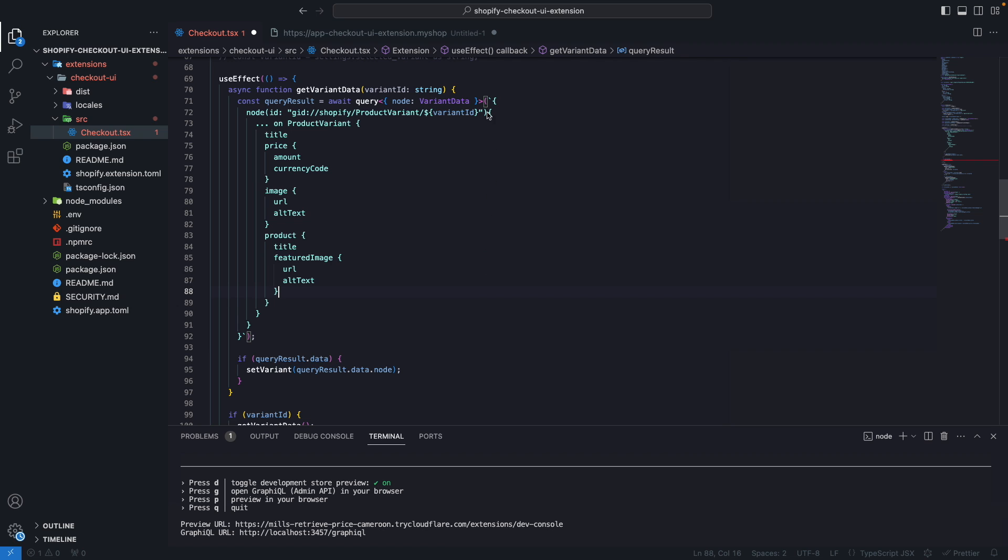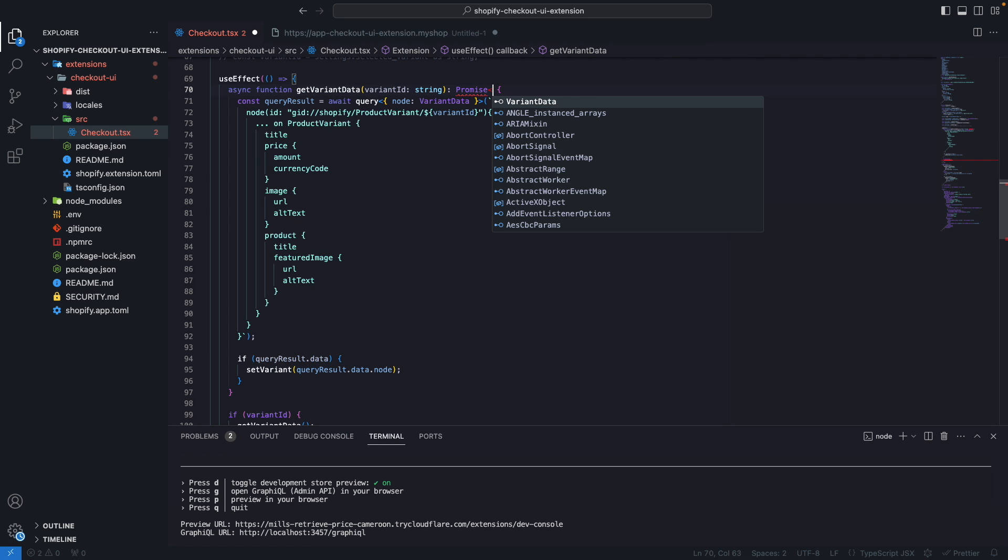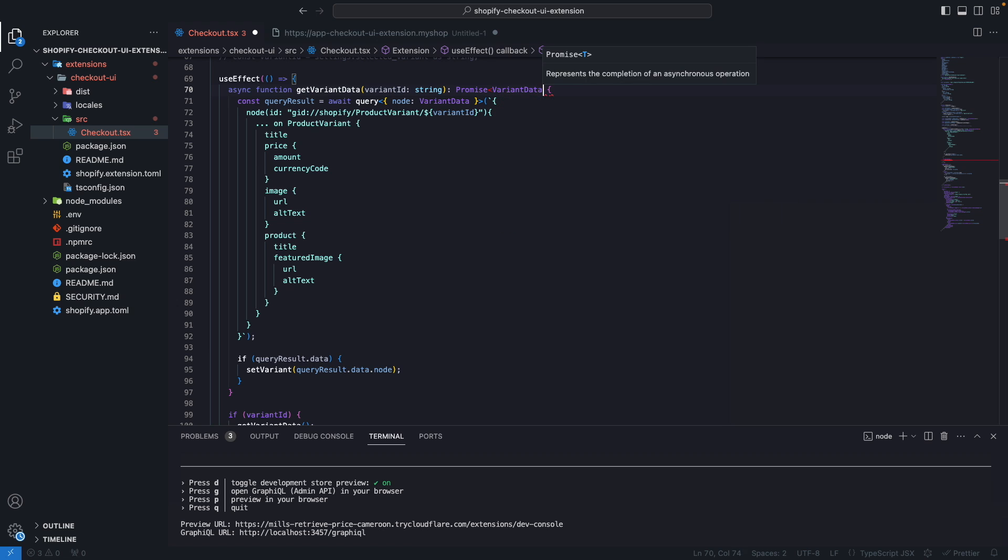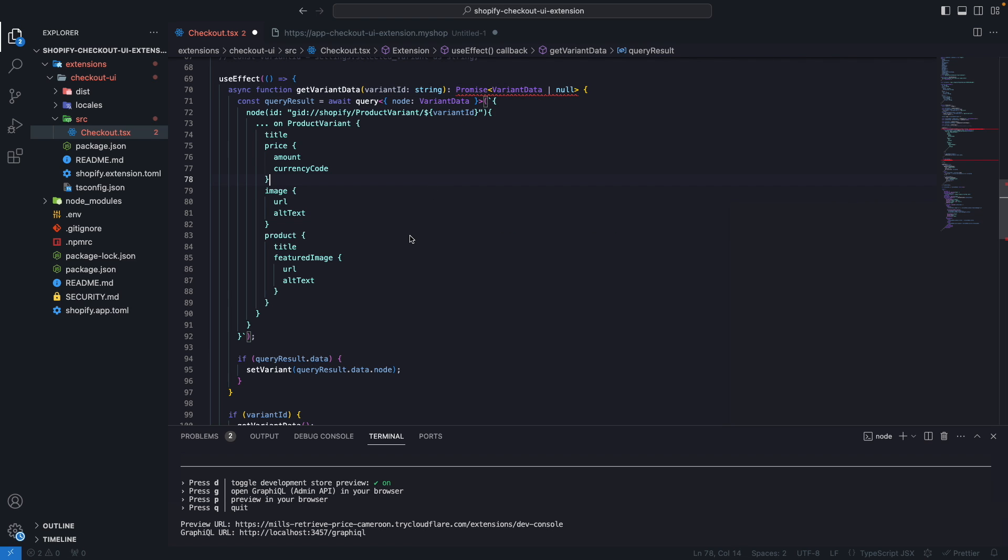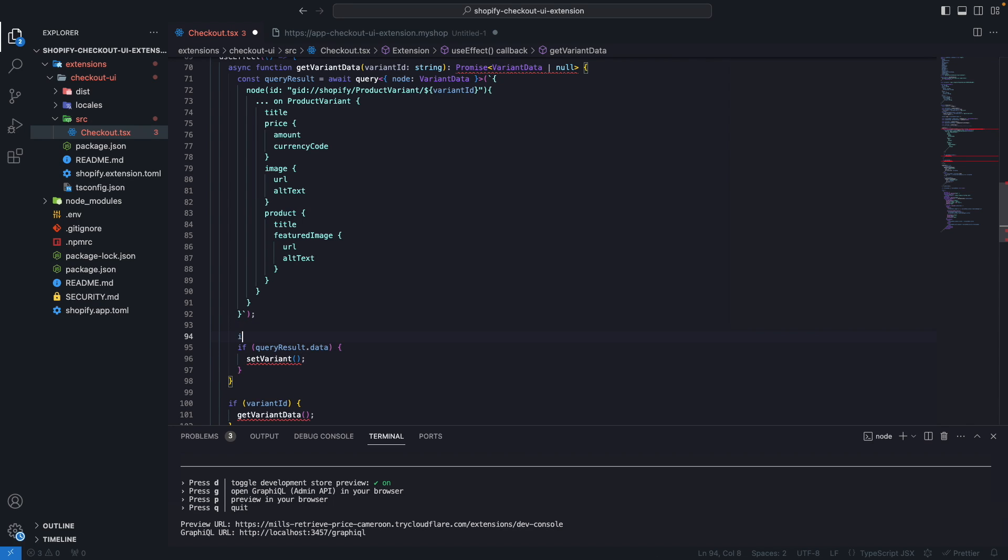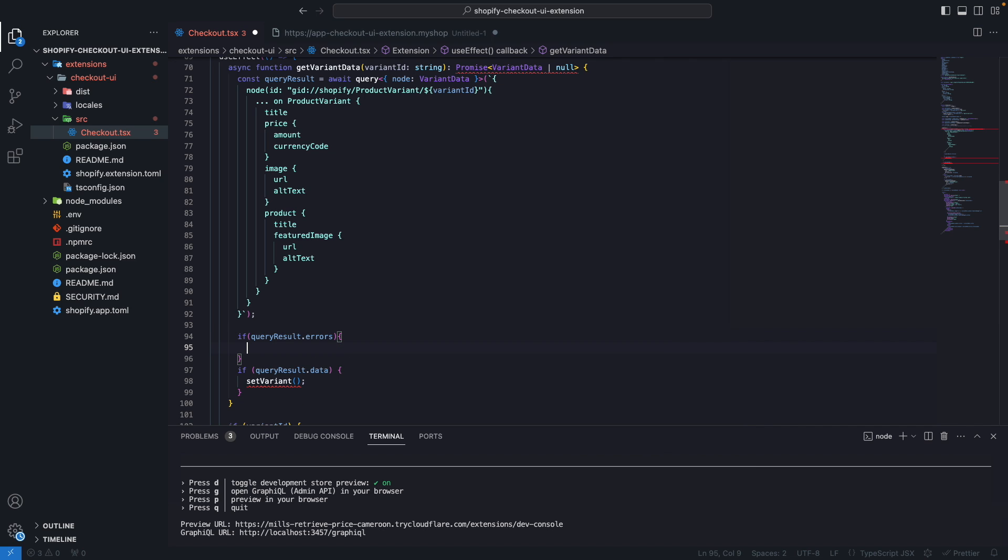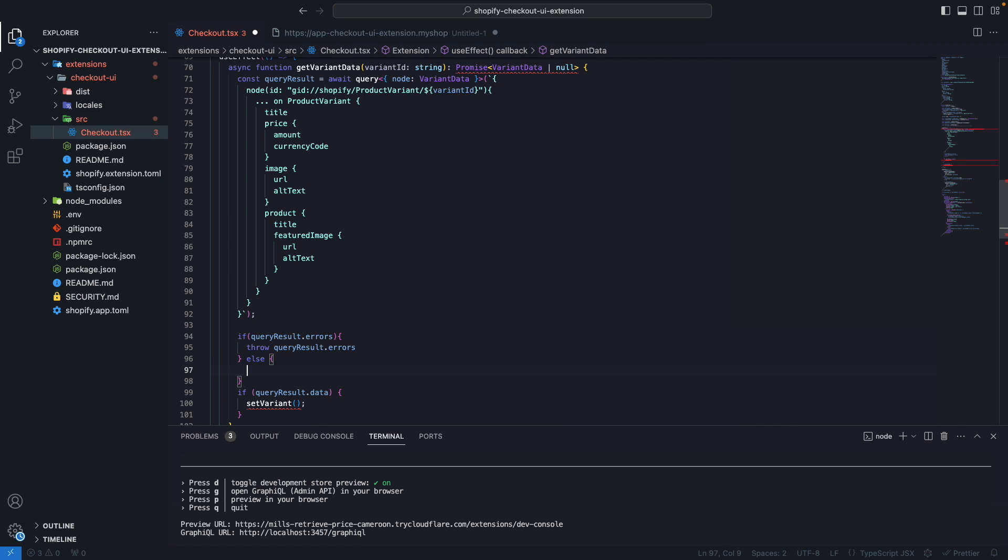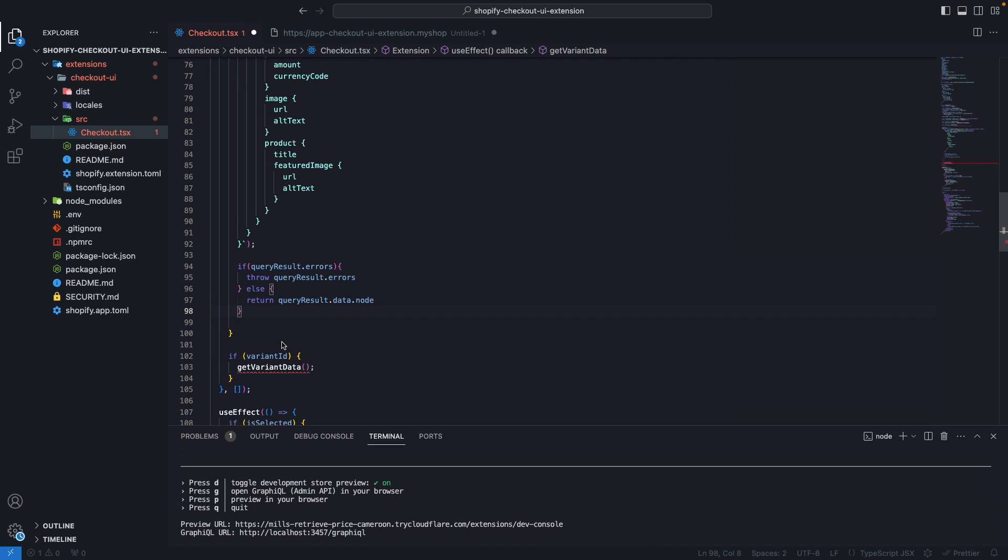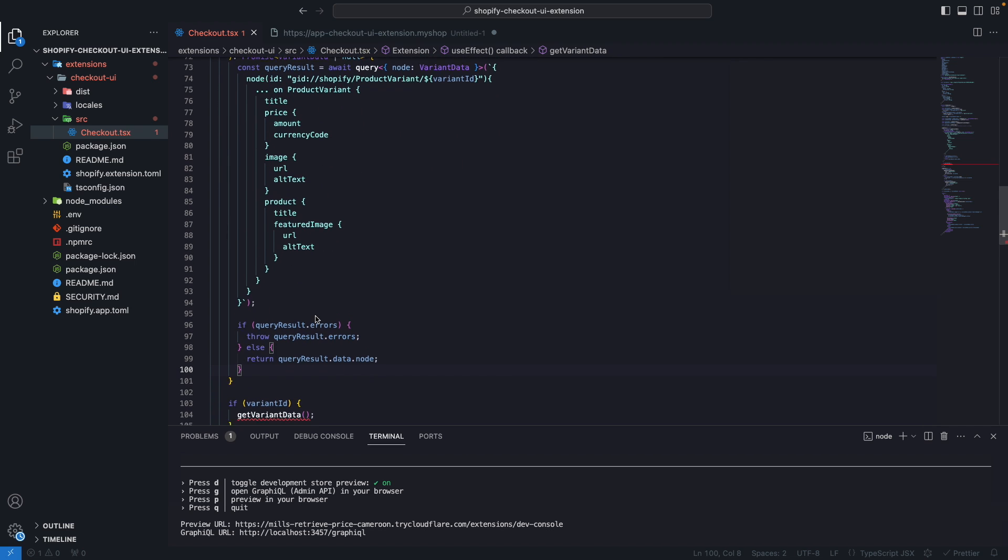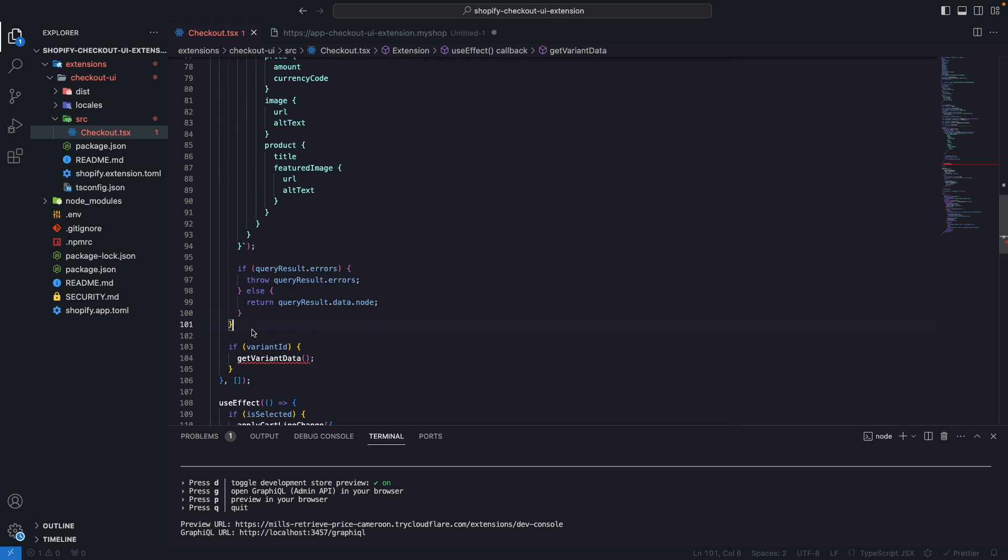Next I'm going to change the return type of this because we will return void. Now we are going to return promise of either the variant data or null. And now here instead of setting variant directly what I'm going to do is if queryResult.errors I'm going to throw queryResult.errors else I'm going to return queryResult.data.node and I'm going to remove all of this. I save this now we don't have this error.